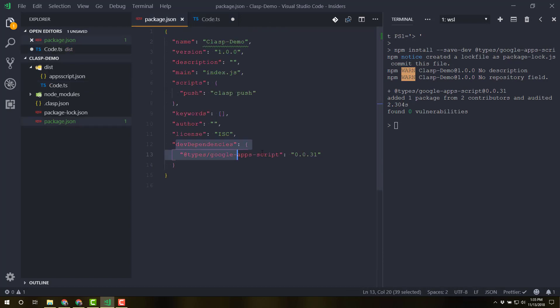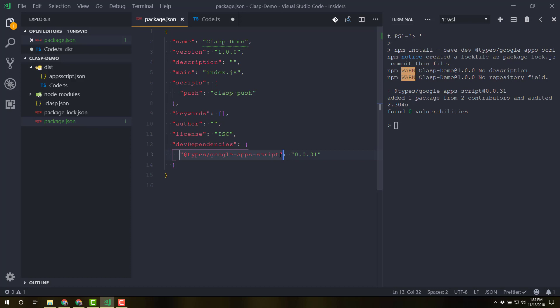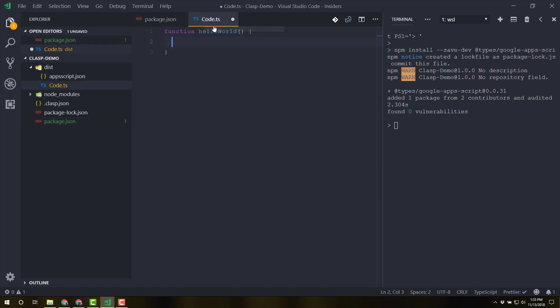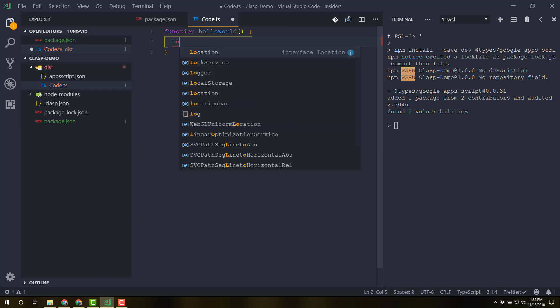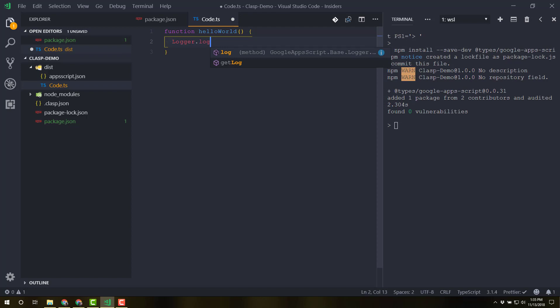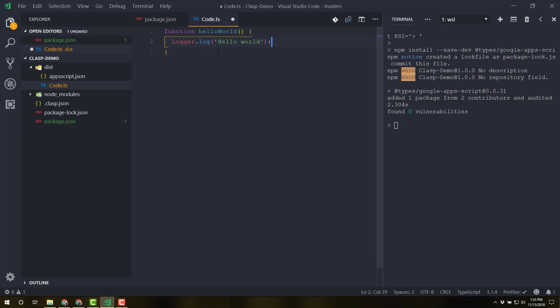That's all we need to get going there. Now it's not perfect. The type definitions are not totally complete. You'll have to look at the documentation on GitHub to see what all is covered in there. It's most things, I think, except for advanced services. But little things like logger, logger.log is in there. And we'll say hello world. We're going to save that.